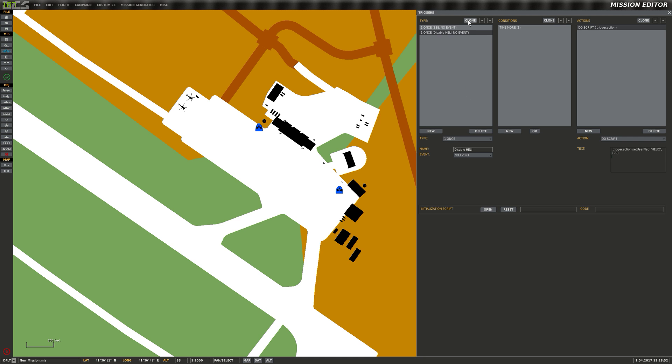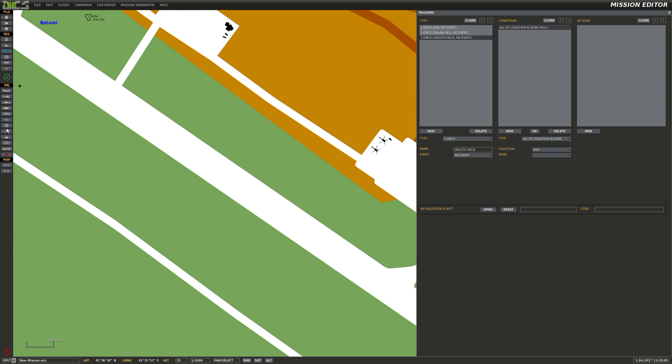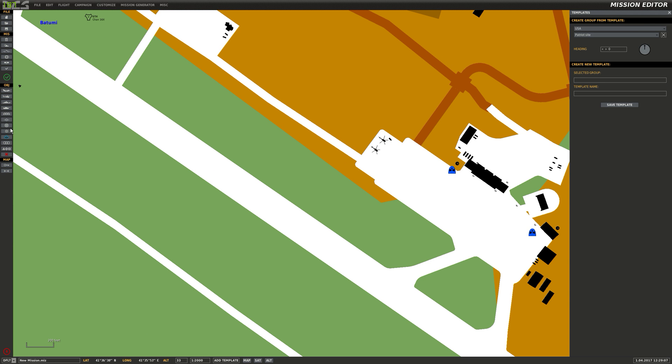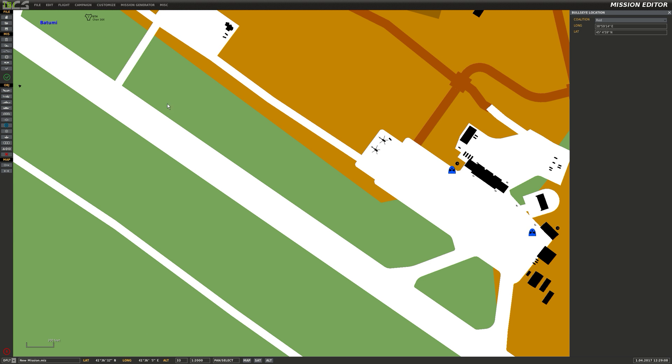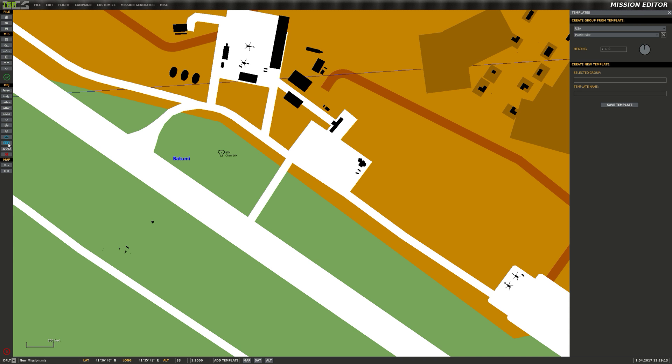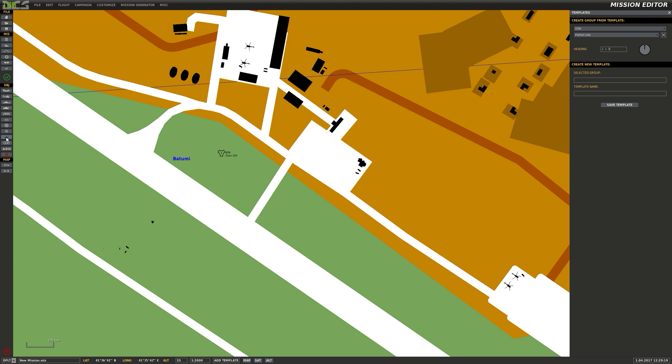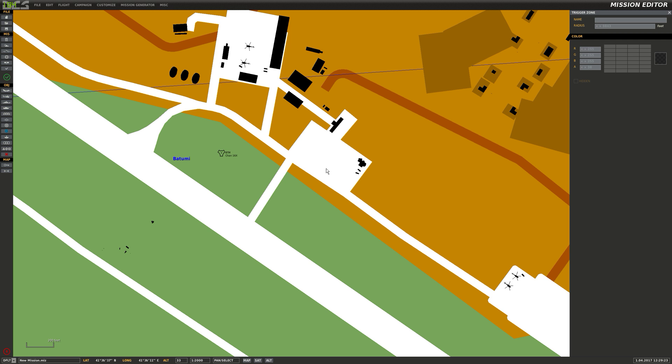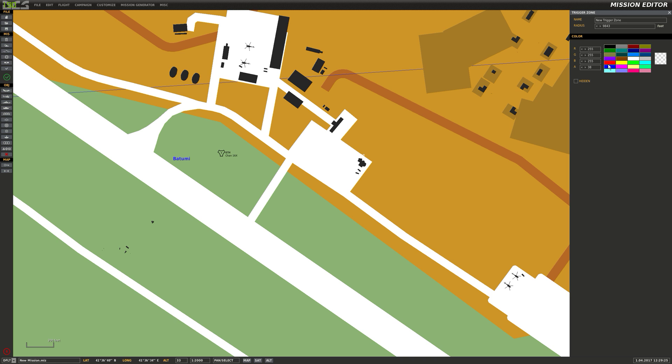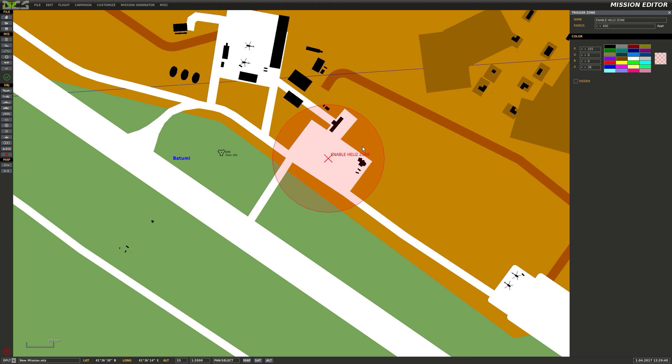And now we will clone this. And now let's make it so we can unlock him. So unlock heli2. And let's do a zone. There it is. There we go. Sorry, wrong button. Right. Enable heli2 zone. And set this to 400 feet. Great.